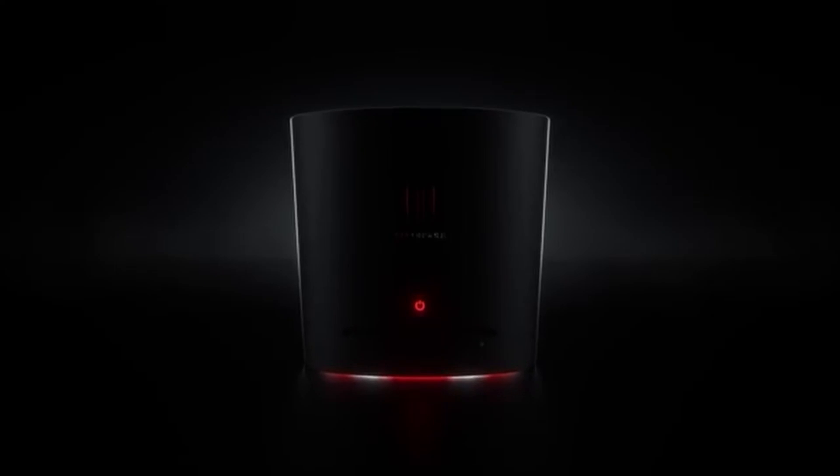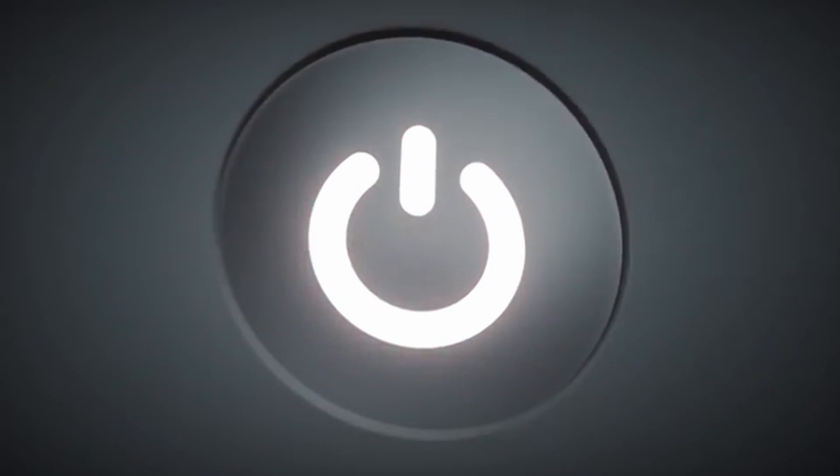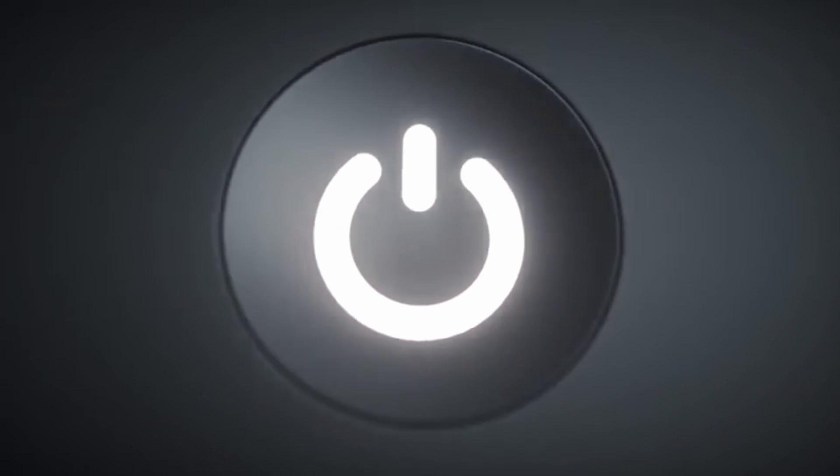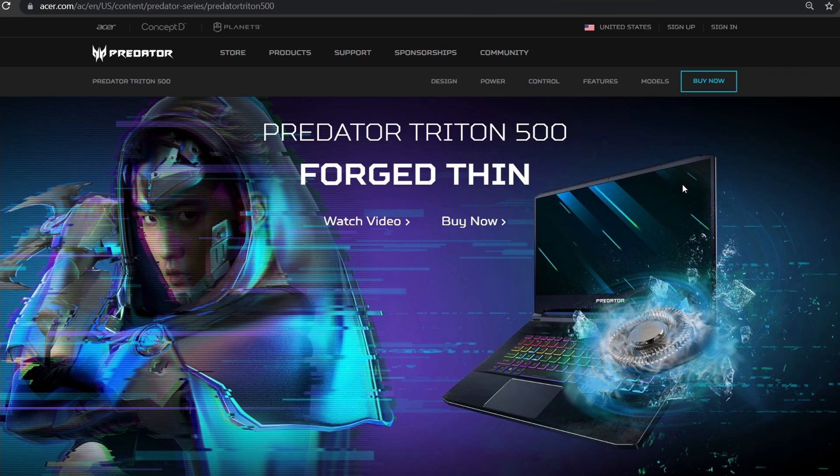We live in a world where there are so many options for gamers, so where should you play your games? Let's take a look at Acer's Predator Triton 500, forged thin.